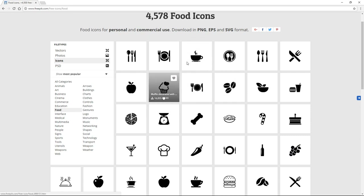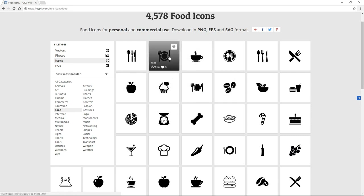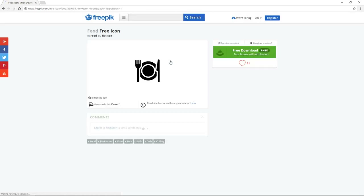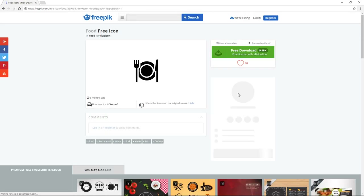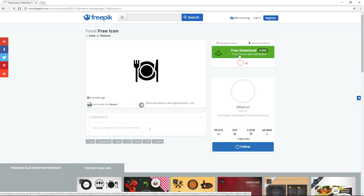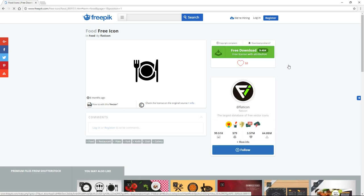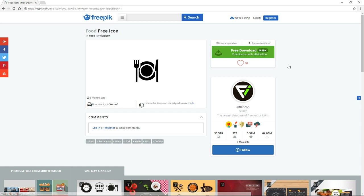Downloading icons from Freepik is really easy and direct. All you have to do is open the icon you like — it takes you to the download page — and simply click the free download button to get your icon downloaded. It's just that easy. Freepik is another website with amazing content and I highly recommend you check it out when you're looking for free icons.